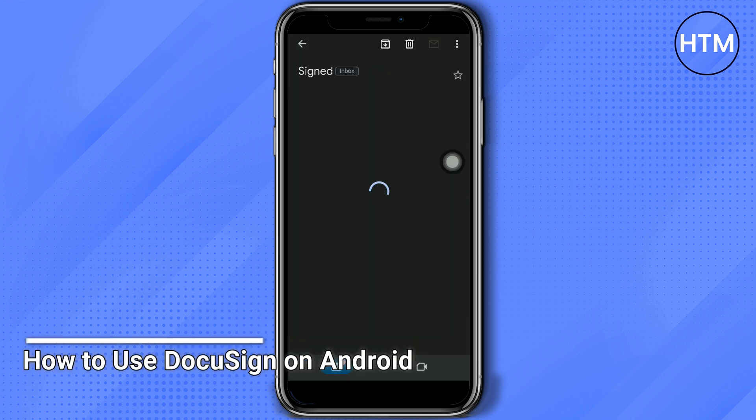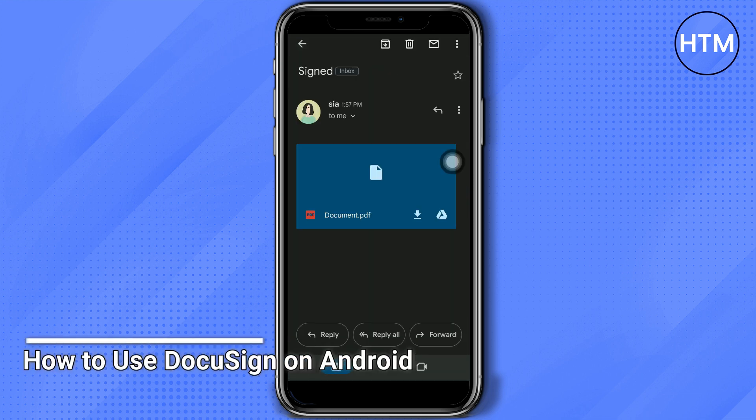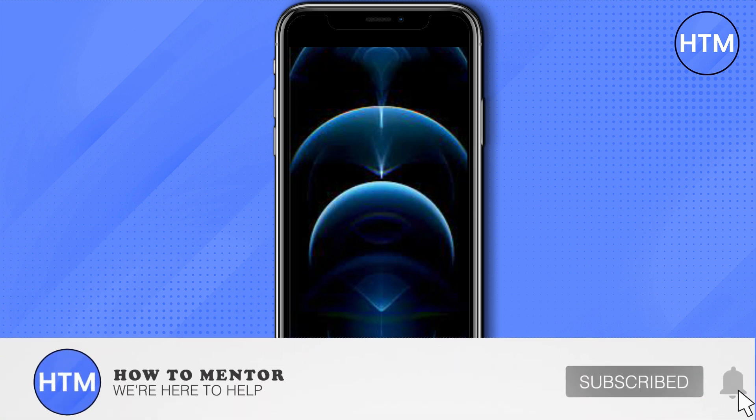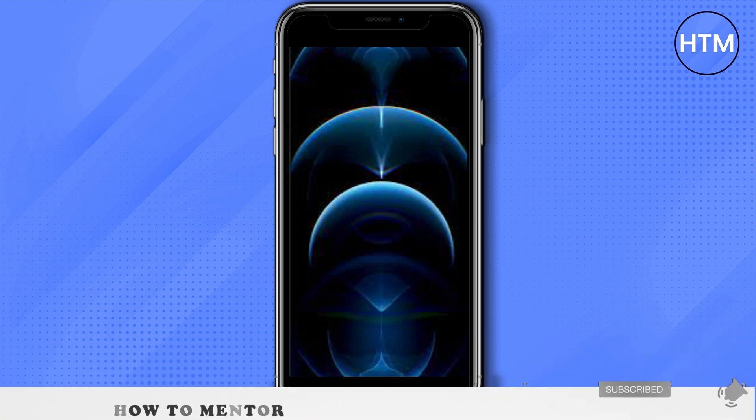And that's it! That's how you use DocuSign on Android phone. Thank you so much guys for watching. Please do like and subscribe to this channel.